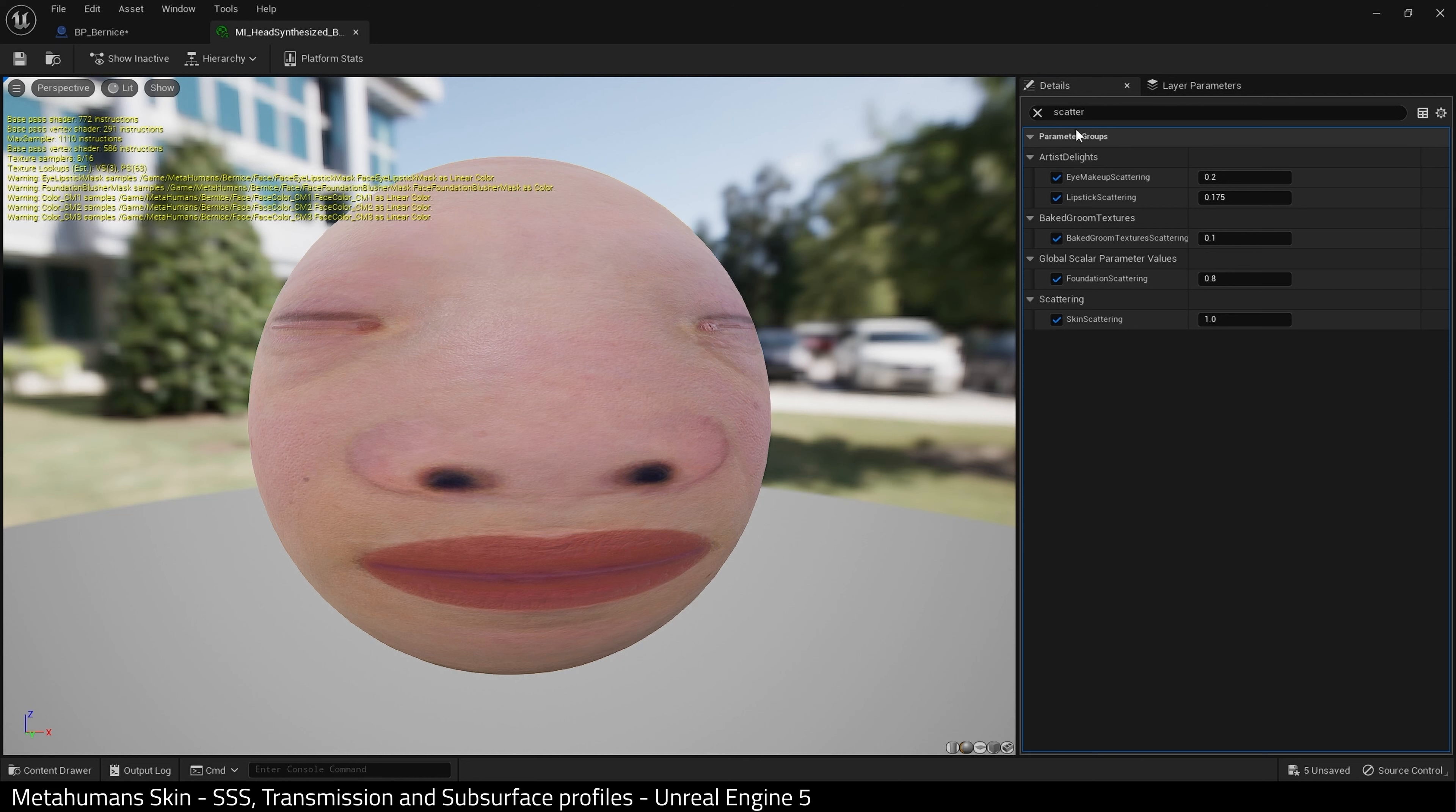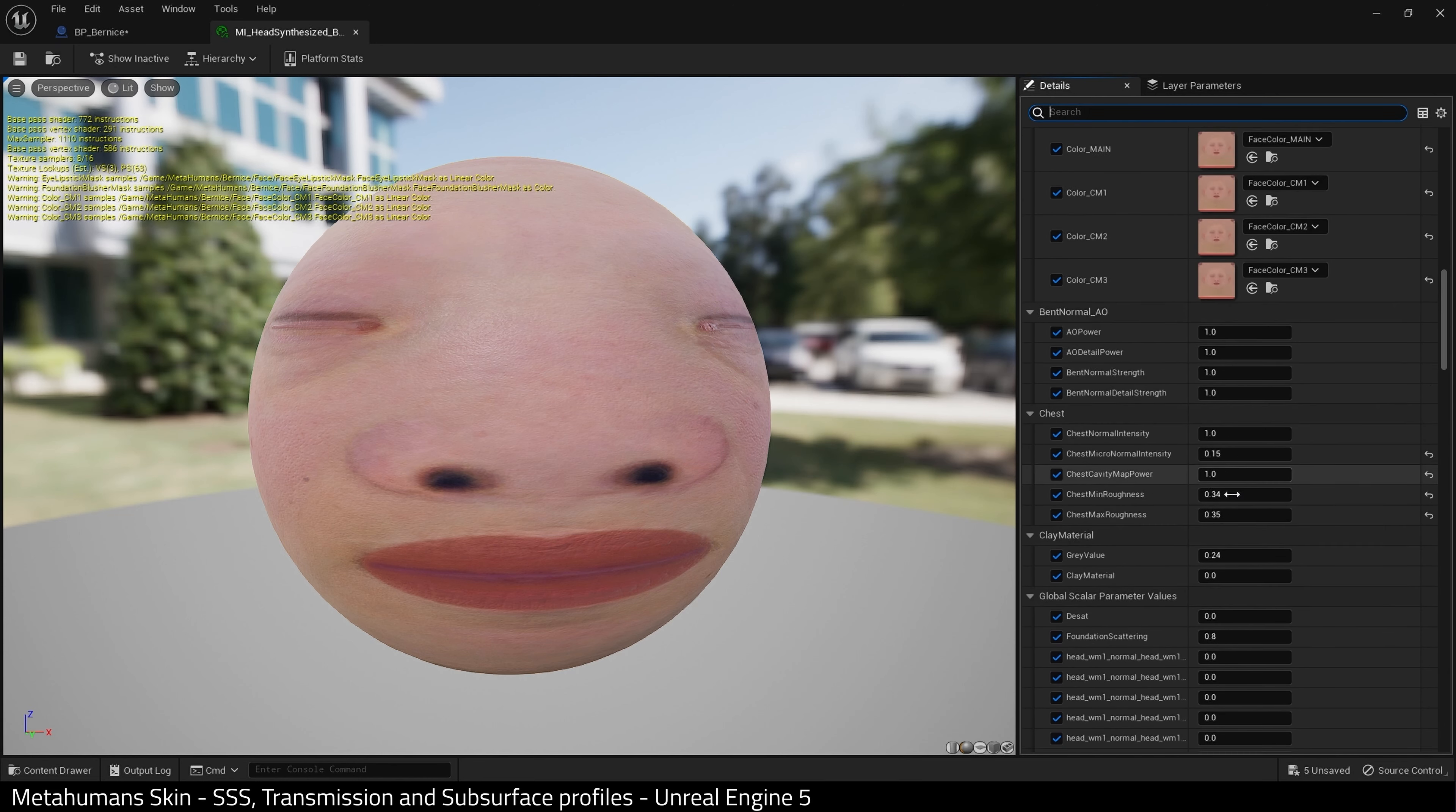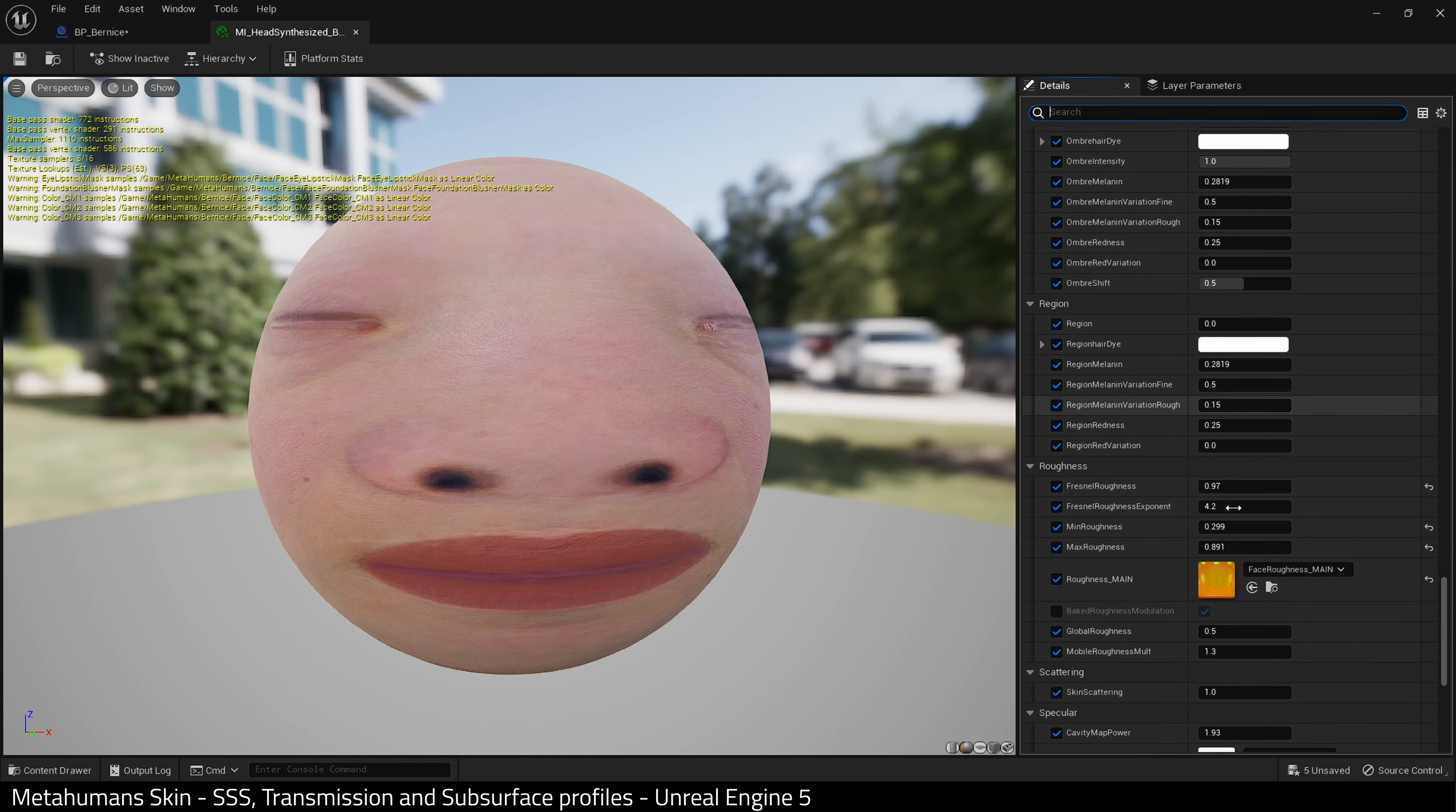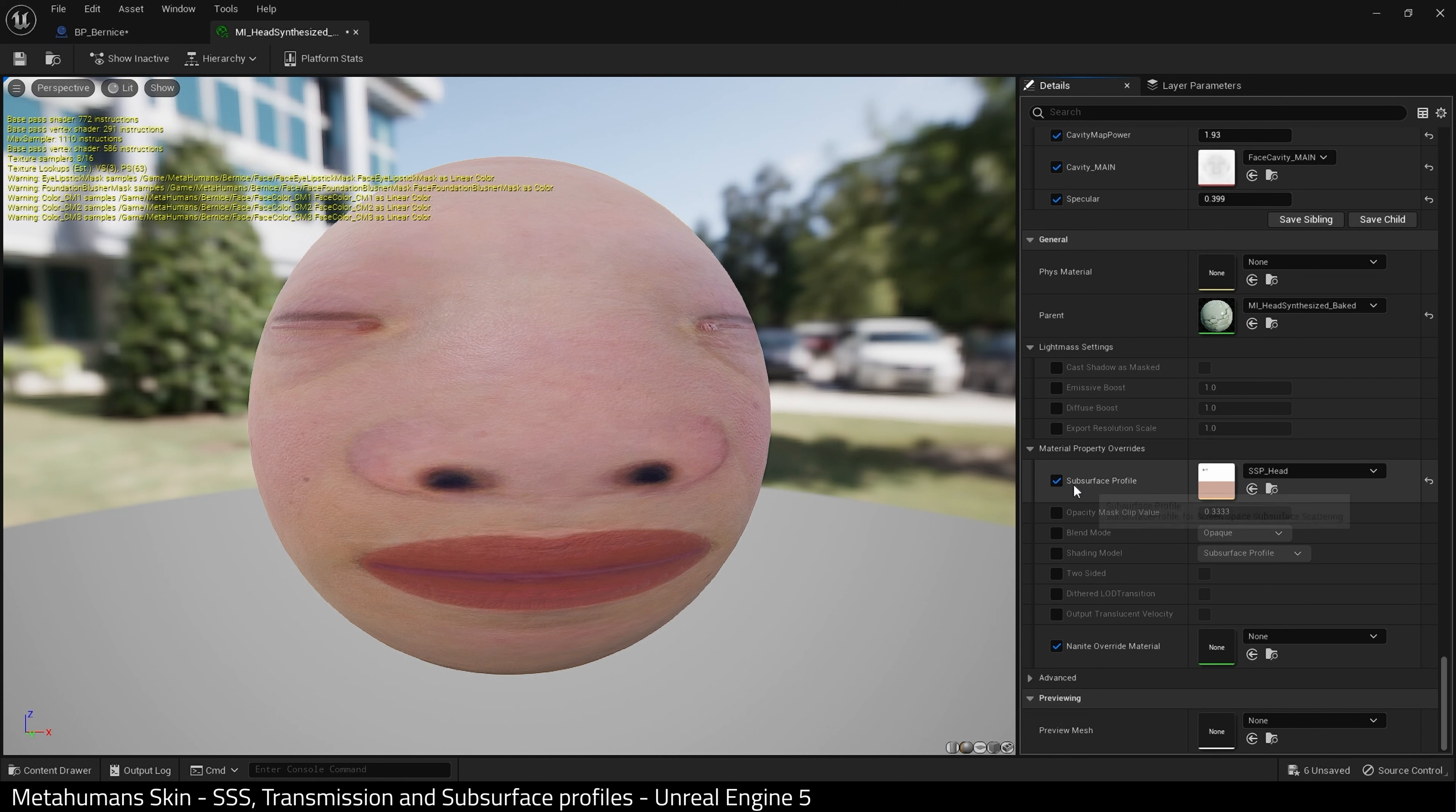Now we need to scroll almost all the way down to the bottom until we find material property overrides. And we're looking for this subsurface profile. Make sure it's enabled. And I'm going to click on the folder icon.